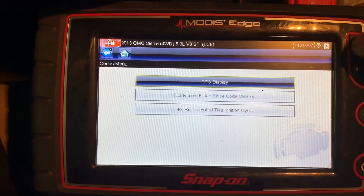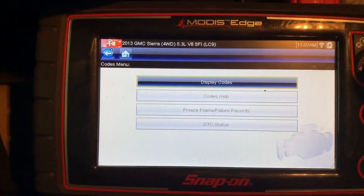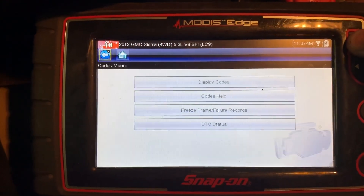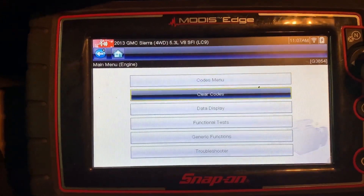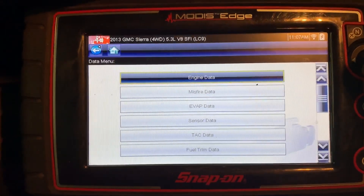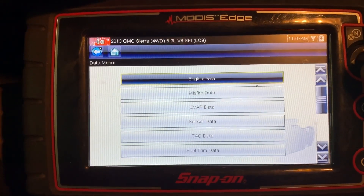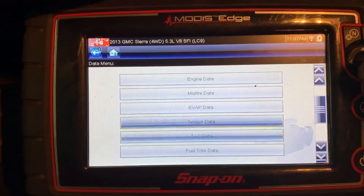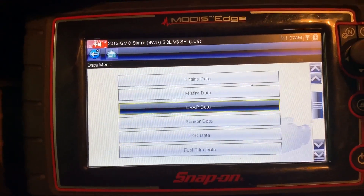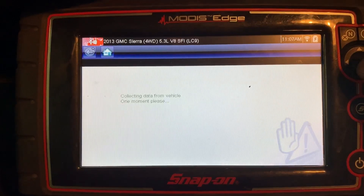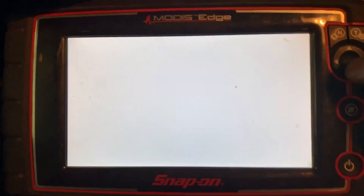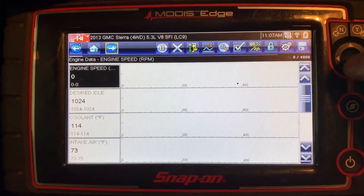This is a flex fuel vehicle according to the VIN. So what I'm going to do is go into data display, go to fuel data, under engine data. We want to look at the fuel composition, or the alcohol content.